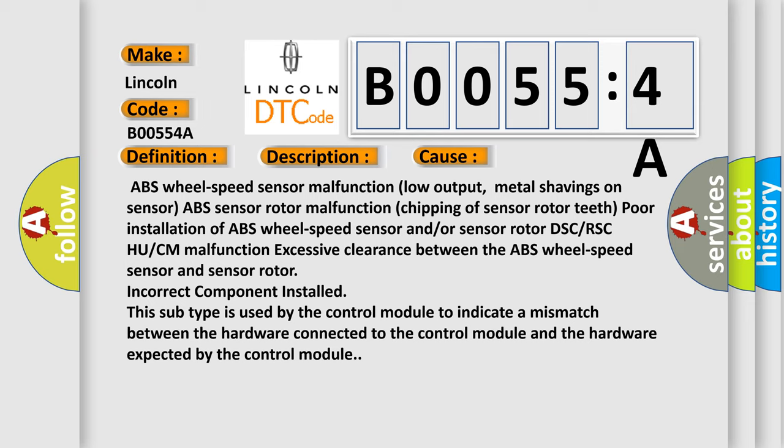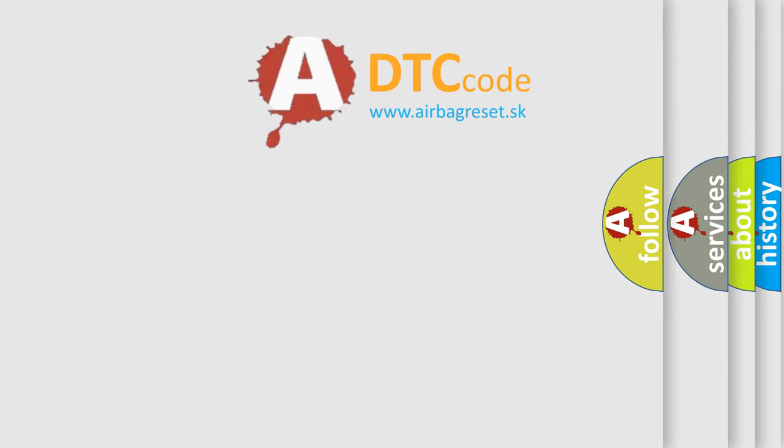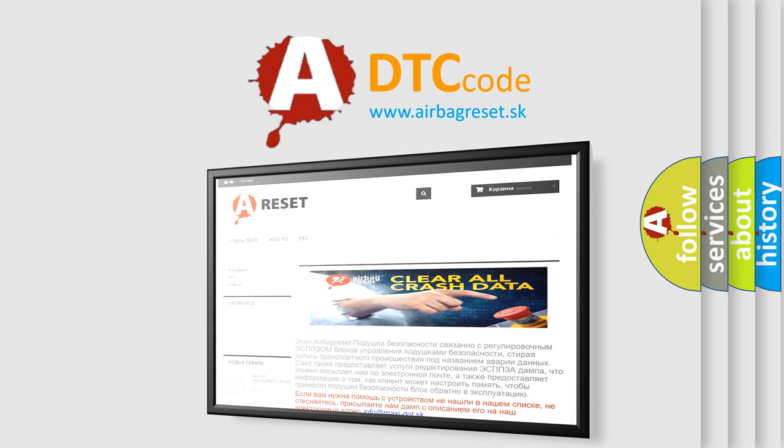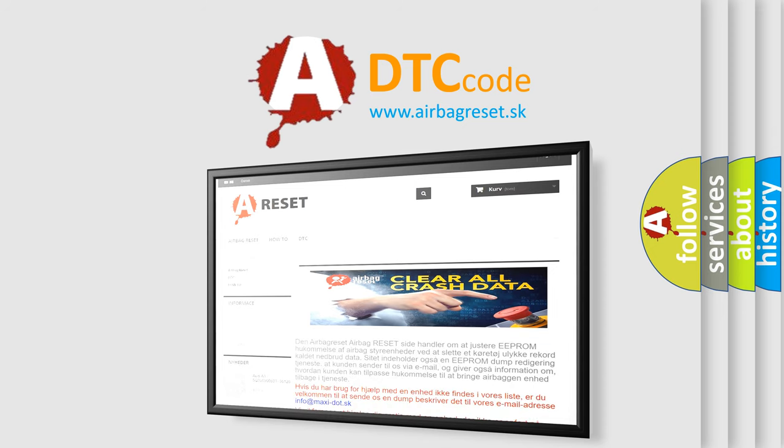The airbag reset website aims to provide information in 52 languages. Thank you for your attention and stay tuned for the next video.